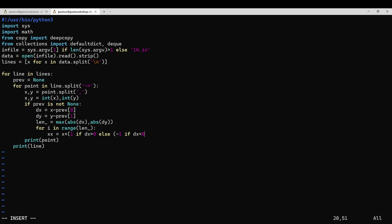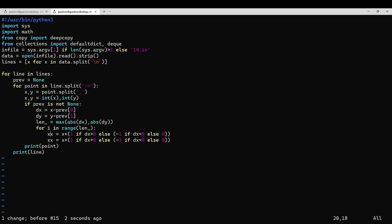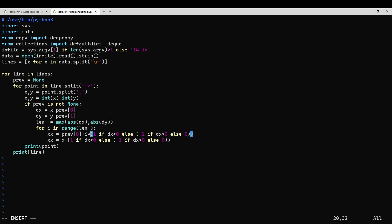What's the result? What's the result? Let's see. This one. This one. This one.